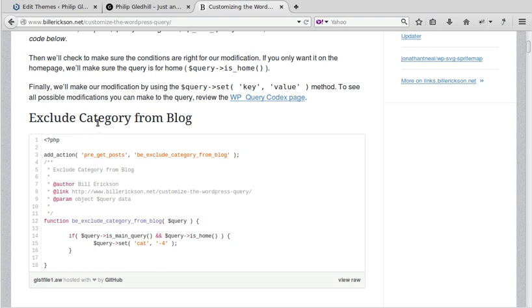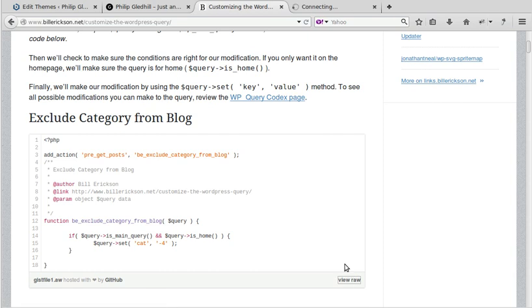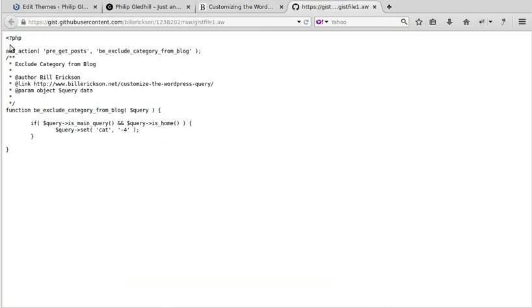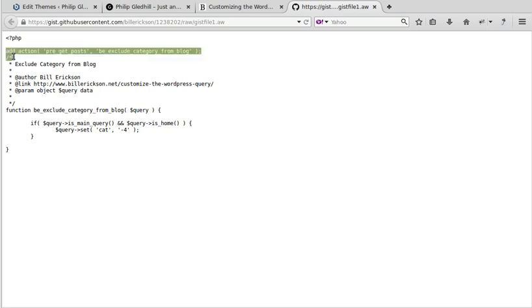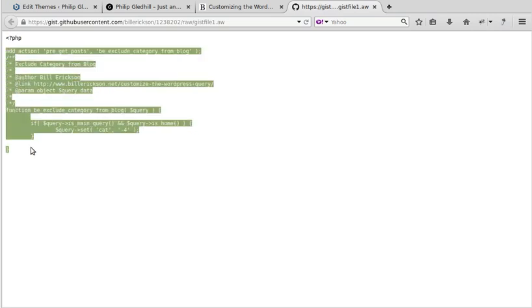Exclude category from blog. So we need to copy this code. Click view raw, copy the code. Do not copy that PHP tag. You don't need that. You just need the code there.